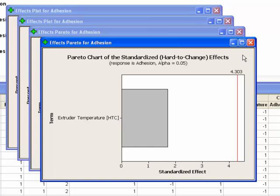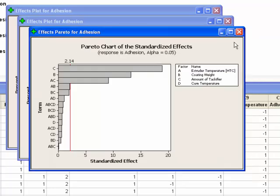The effects Pareto chart for the hard to change factor clearly shows that the term is not significant. Next, the Pareto chart for the easy to change factors shows that from the position of the red line, the first statistically significant factor is Amount of Tackifier, a product variable. The next most significant effect is Coating Weight, another product variable. The last statistically significant effect is an interaction between extruder temperature and amount of tackifier. The terms AB and BC are below the statistically significant line and are not significant.